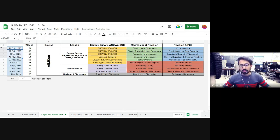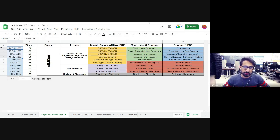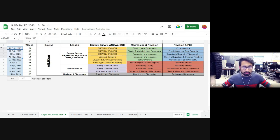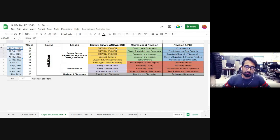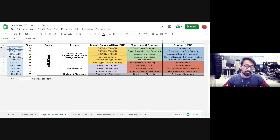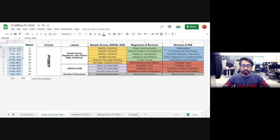So this is all about the course and how to prepare for ISI MStat. If you want to self-prepare, the books are given on our website — you can check those books, solve problems, and make a plan just like we have done. You have to make a plan for the next 10 weeks. Hopefully it will help you guys.